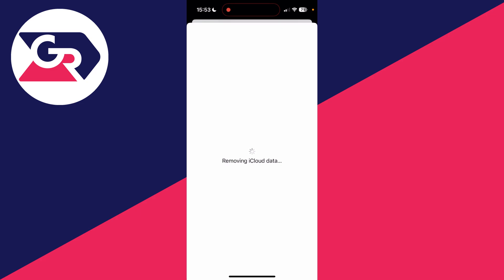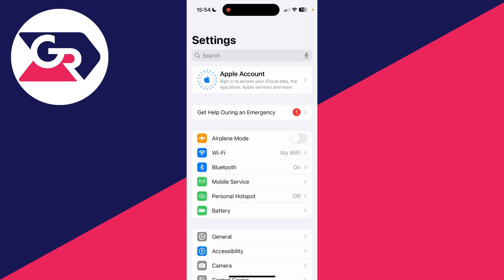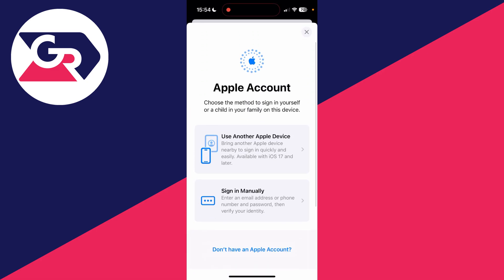It's now going to go and remove the iCloud data. After you've signed out the account, the other account can then be used. Come to the top of the settings and click on Apple account, and then another Apple account can be used. All the details can be entered manually.